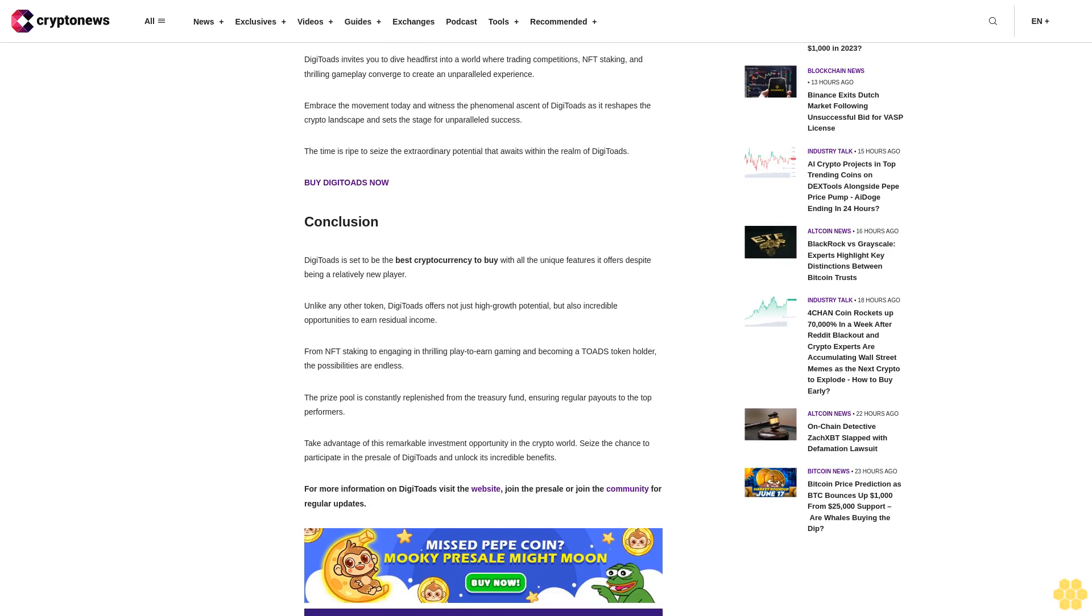From NFT staking to engaging in thrilling play-to-earn gaming and becoming a Toads token holder, the possibilities are endless. The prize pool is constantly replenished from the treasury fund, ensuring regular payouts to the top performers.